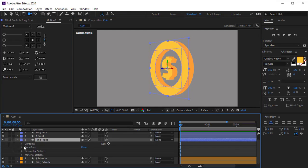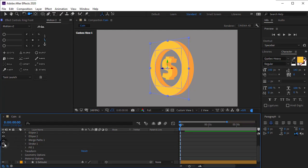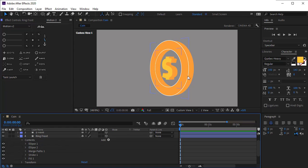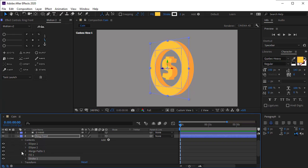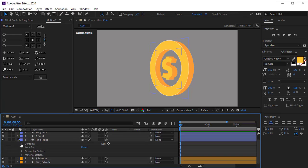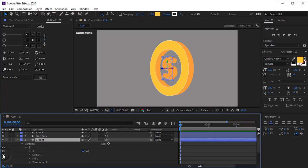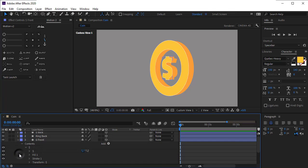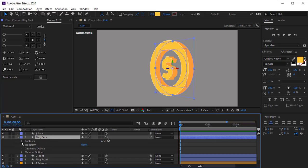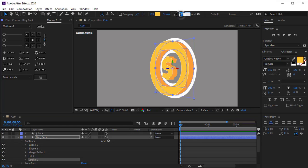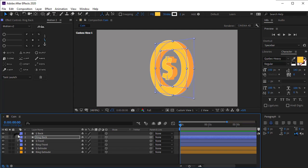Open the ring front layer and enable its stroke. The stroke is too much, so decrease it to 2. Then to fix the color problem, move the stroke below the fill. Do the same thing for the other layer, and do the same with the ring back layer as well.